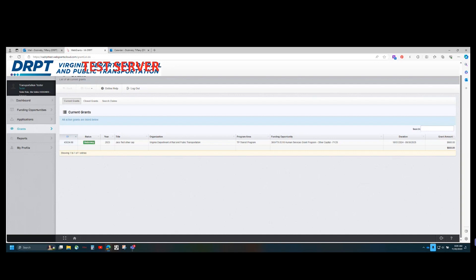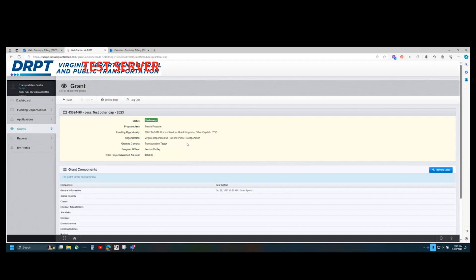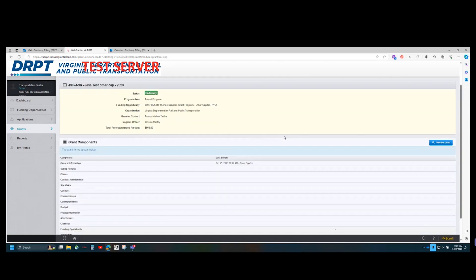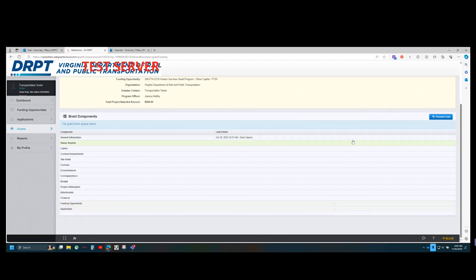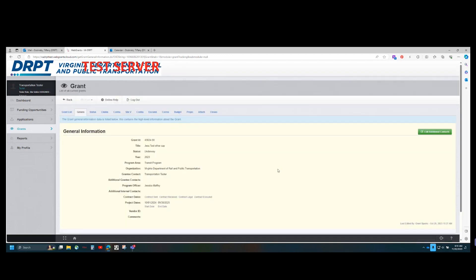Navigate to the grant that you would like to assign staff to, and click anywhere on the row. This will bring you to the grants component screen, where all grants management functions available to you are listed. You will want to go to general information, which is highlighted here. Clicking on general information will bring you to a screen showing your grant's title, status, year awarded, program area, and other relevant information.